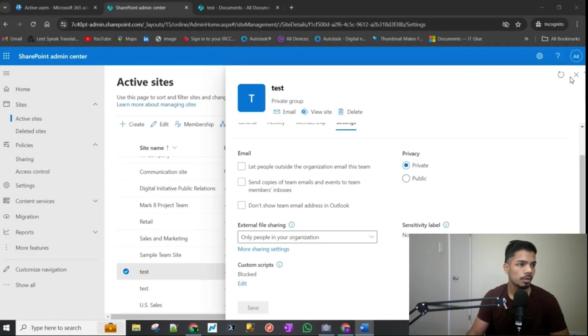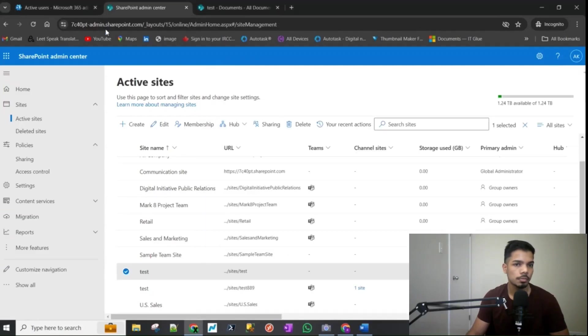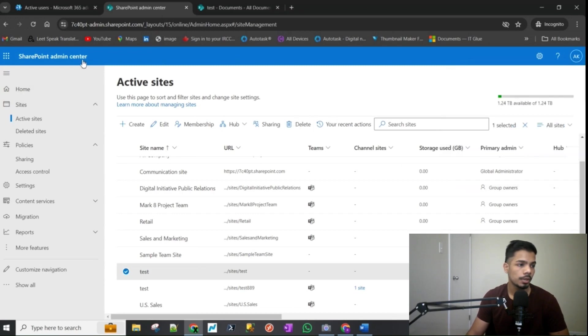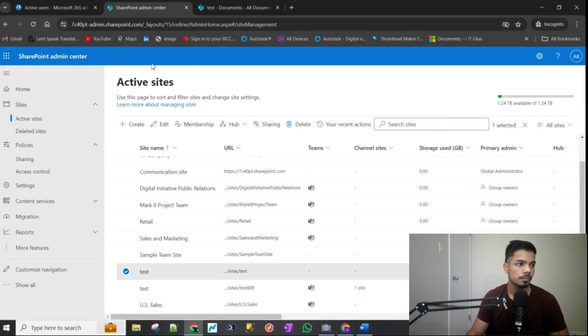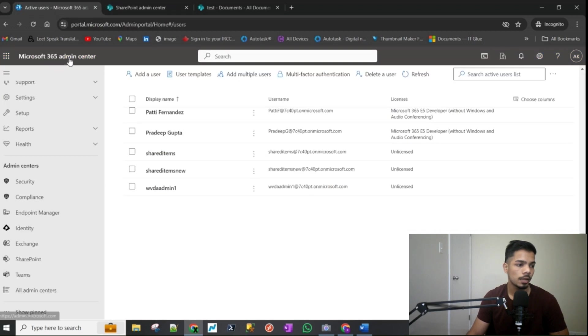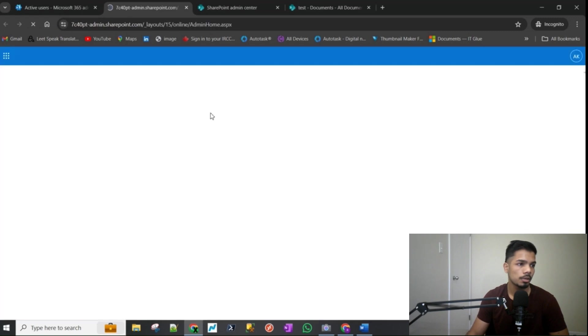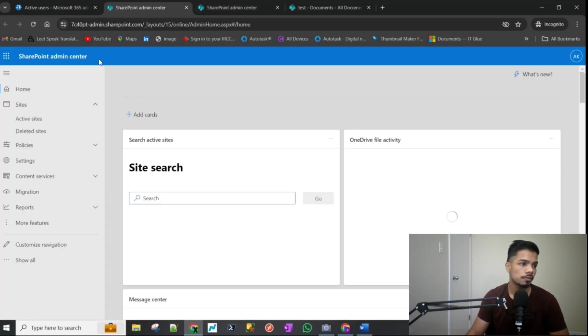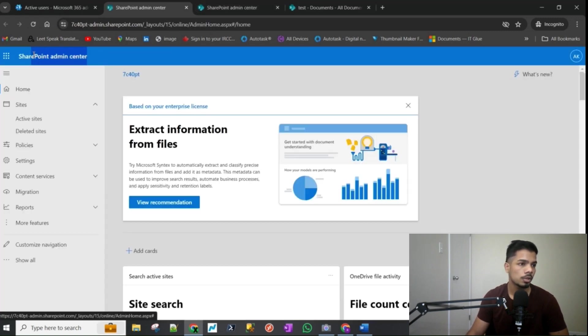You can see I'm already logged into my test tenant and I am at the SharePoint admin center. So you can get to it from the 365 admin center and you just click on SharePoint down at the bottom and it opens up the admin center for SharePoint in a new tab.